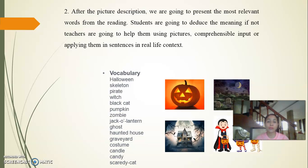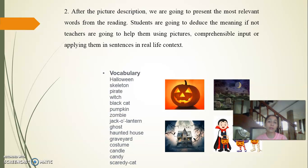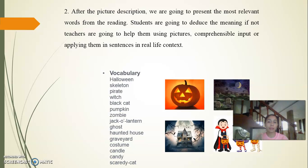Second, after the picture description, we are going to present the most relevant words from the reading. Students are going to deduce the meaning; if not, the teacher is going to help them, clarifying the meaning of unknown words. We can use pictures, comprehensible input, synonyms, or use the words in sentences. There are many strategies for clarifying the meaning of words. In this case, I present this vocabulary and I also have pictures for them.